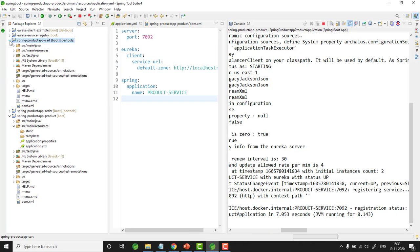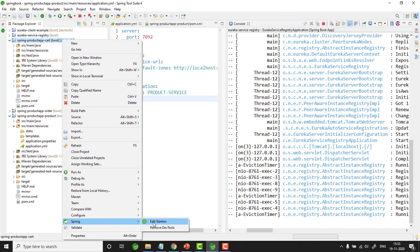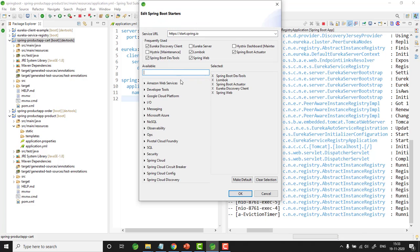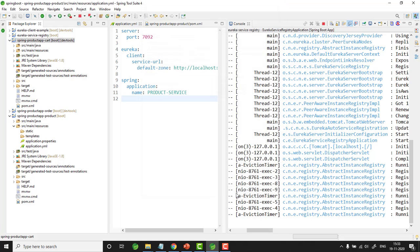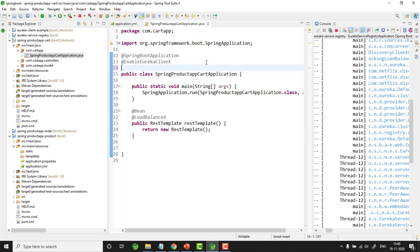Next is cart service. In cart service, the first thing we need to do is add Ribbon. Select your project, right click, Spring, Edit Starters, and let us add Ribbon. Ribbon is in maintenance mode — click OK. Now it is added. Let me open the main class. Here we need to add one annotation: @RibbonClient. The purpose of this annotation is to specify the configuration details needed for the load balancer — that is, the algorithm rule, the ping URL, and the server list.